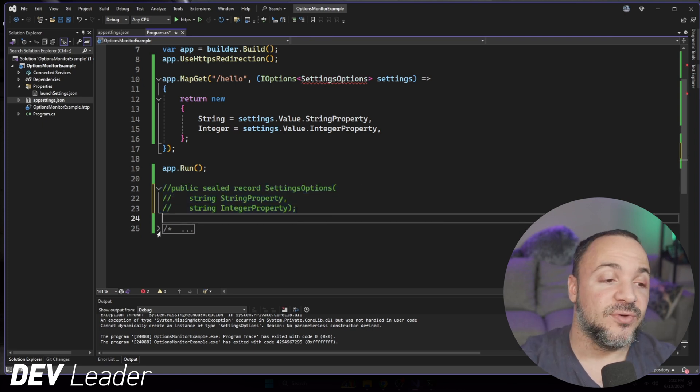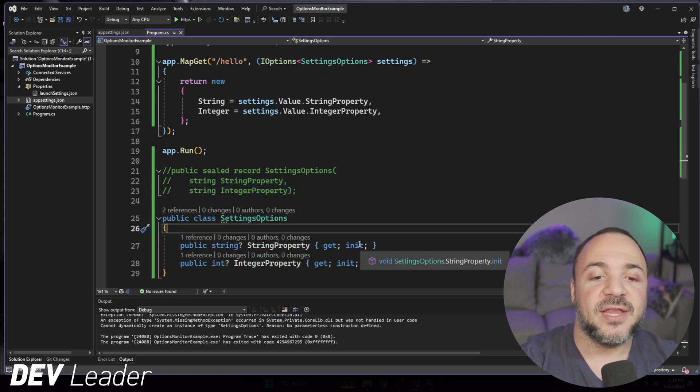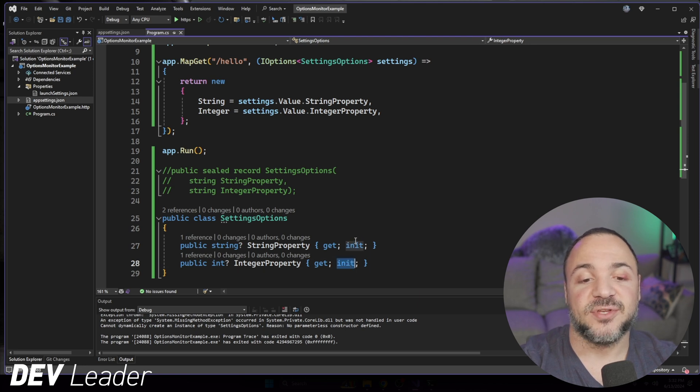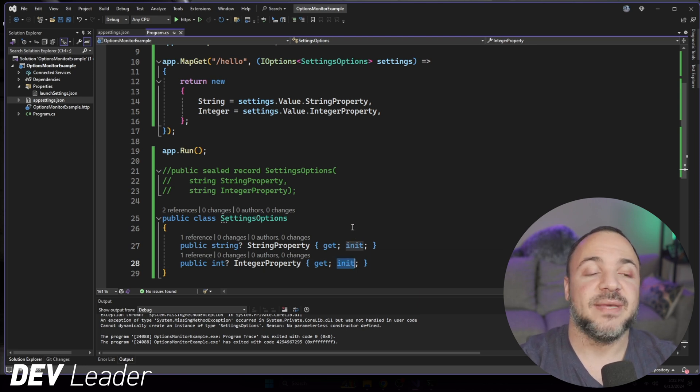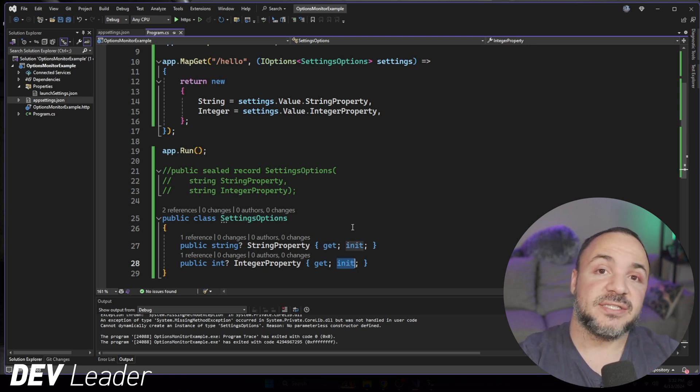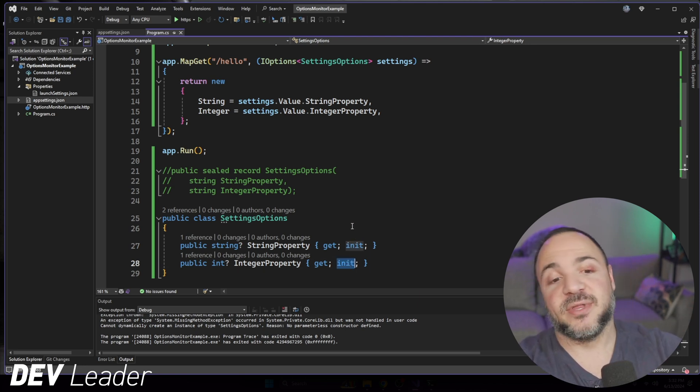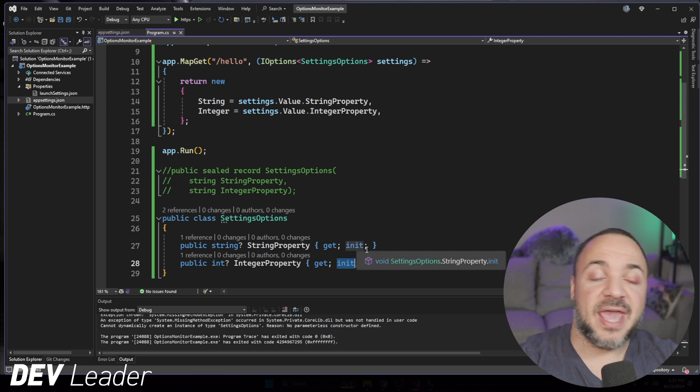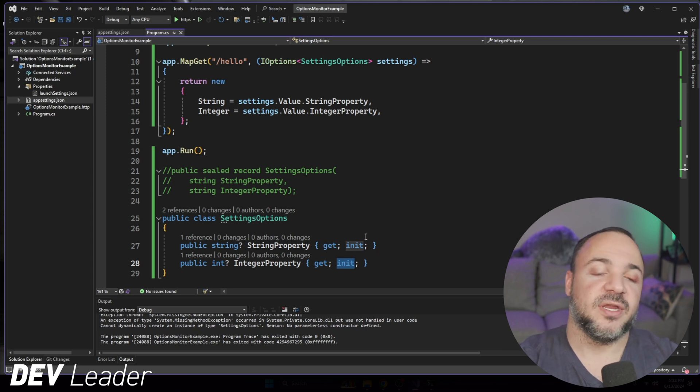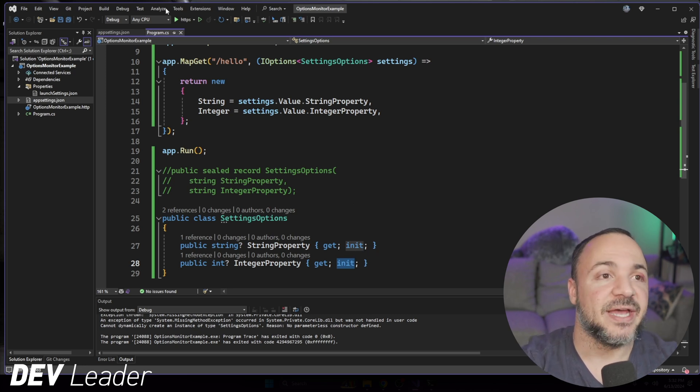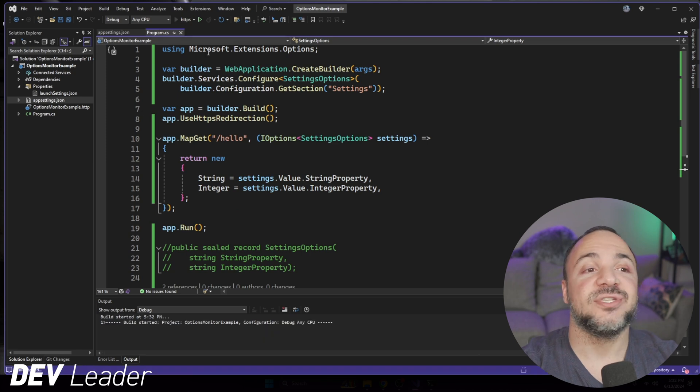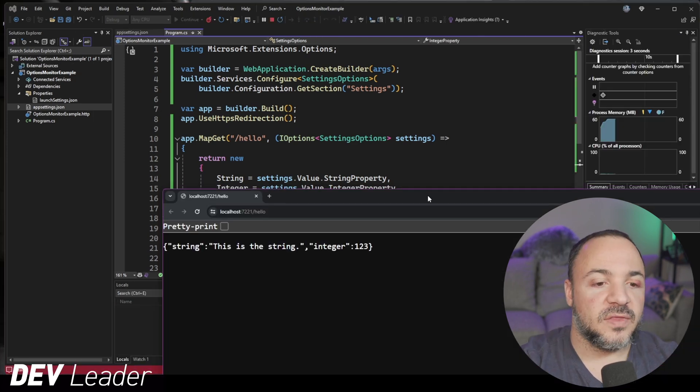But what we can do is use a class. We can use a class with init instead of setters on here. So if we want to be able to create this instance and not have public setters on them, we can use init. So during object initialization, this can get set. So if I go run this now, we should see that, in fact, this does work.